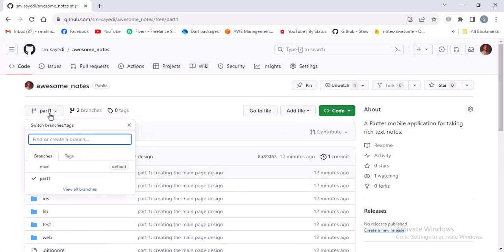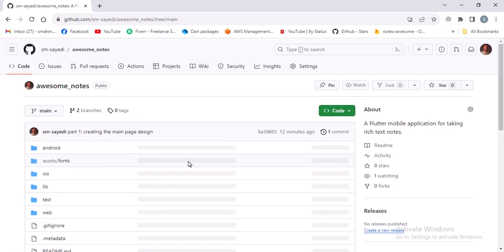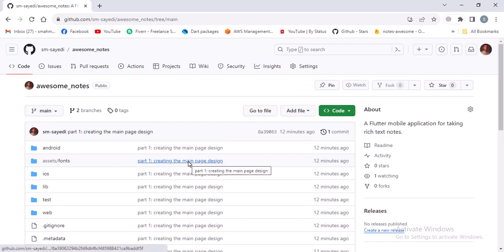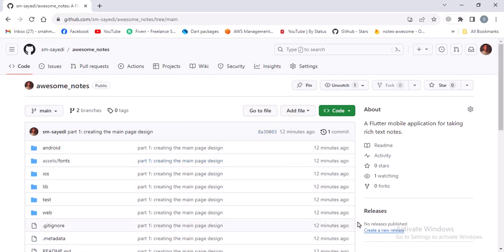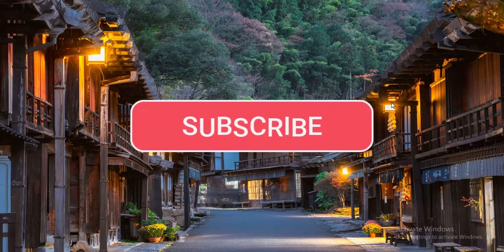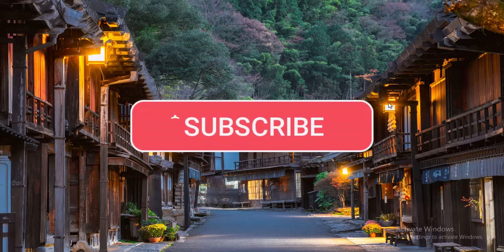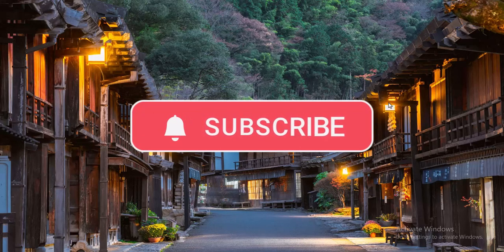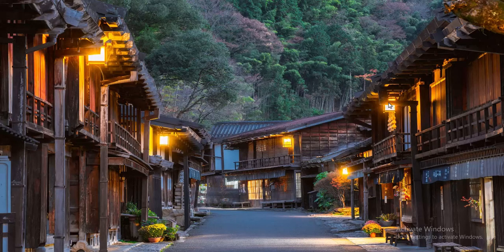By the way, the main branch will always reflect the latest part of the series. So if you want to get each part of the series on time, hit that subscribe button and turn on the notification. Okay, enough talking — let's start coding and see you in the first part.